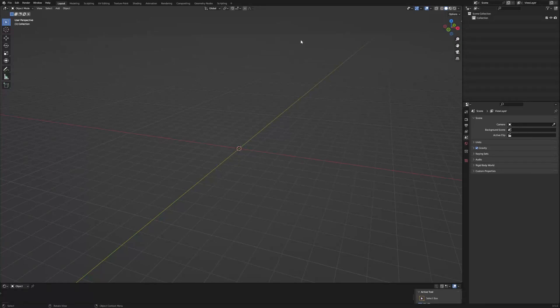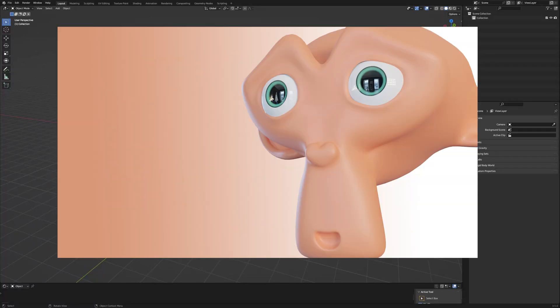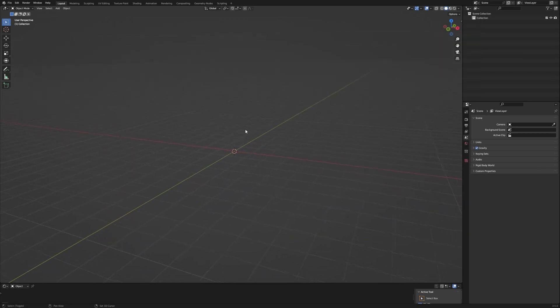Welcome to the video. In this video I will show you how you can create a stylized eye fully procedurally in Blender for your characters. So let's start with a new scene.